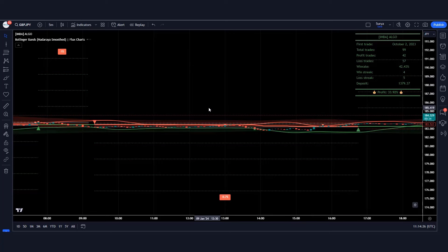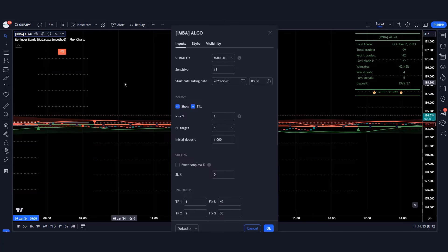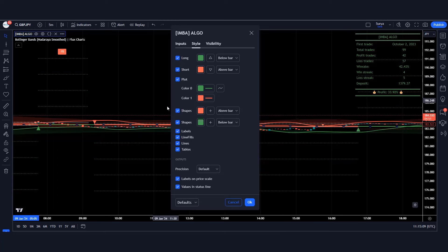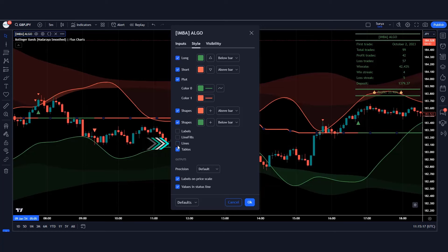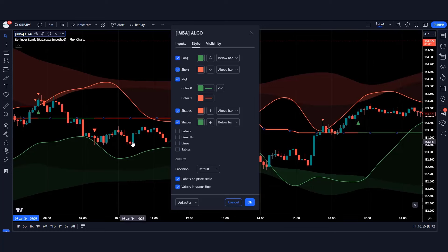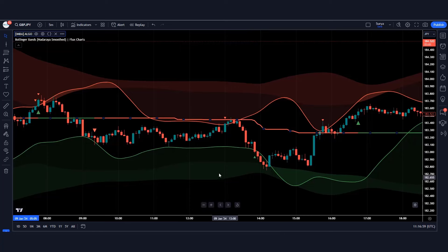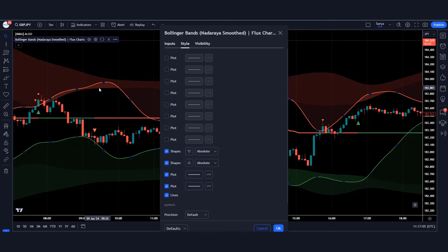Now some settings of the indicators need to be changed. Click on the settings of the imbalance algo indicator, keep the inputs the same, then click on style. Hide the labels, hide line fills, keep the lines hidden, and keep tables hidden. Save this setting. Now click on the settings of the Bollinger Band indicator and hide the shapes.